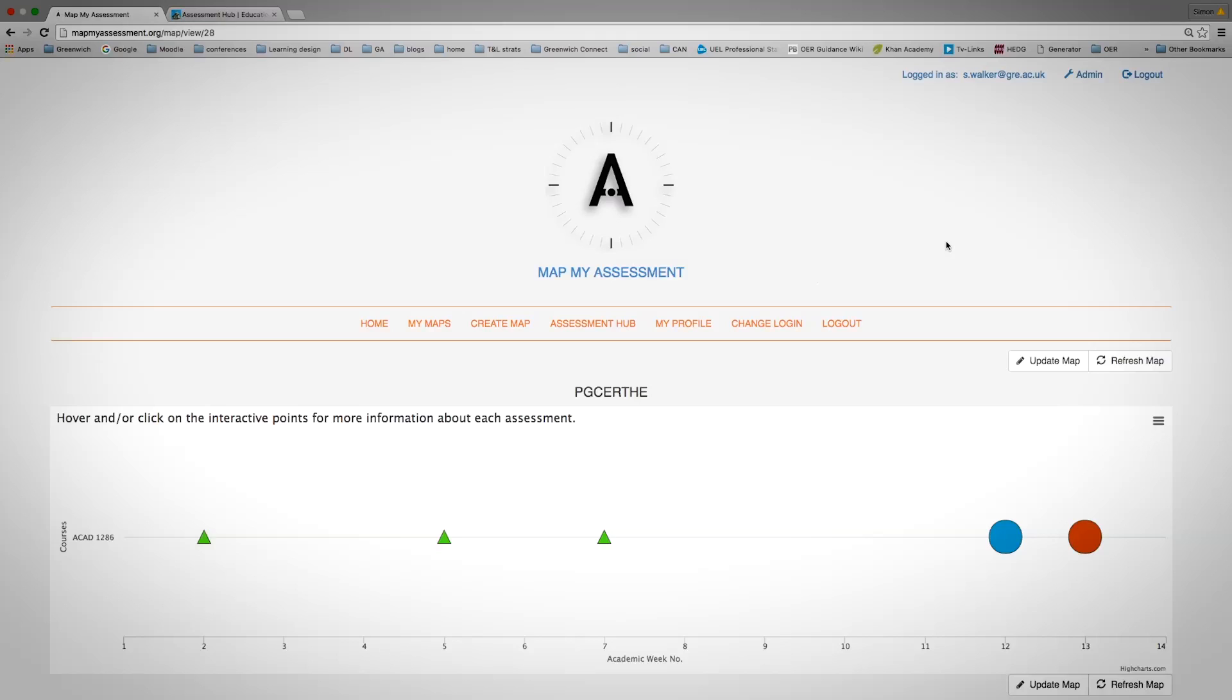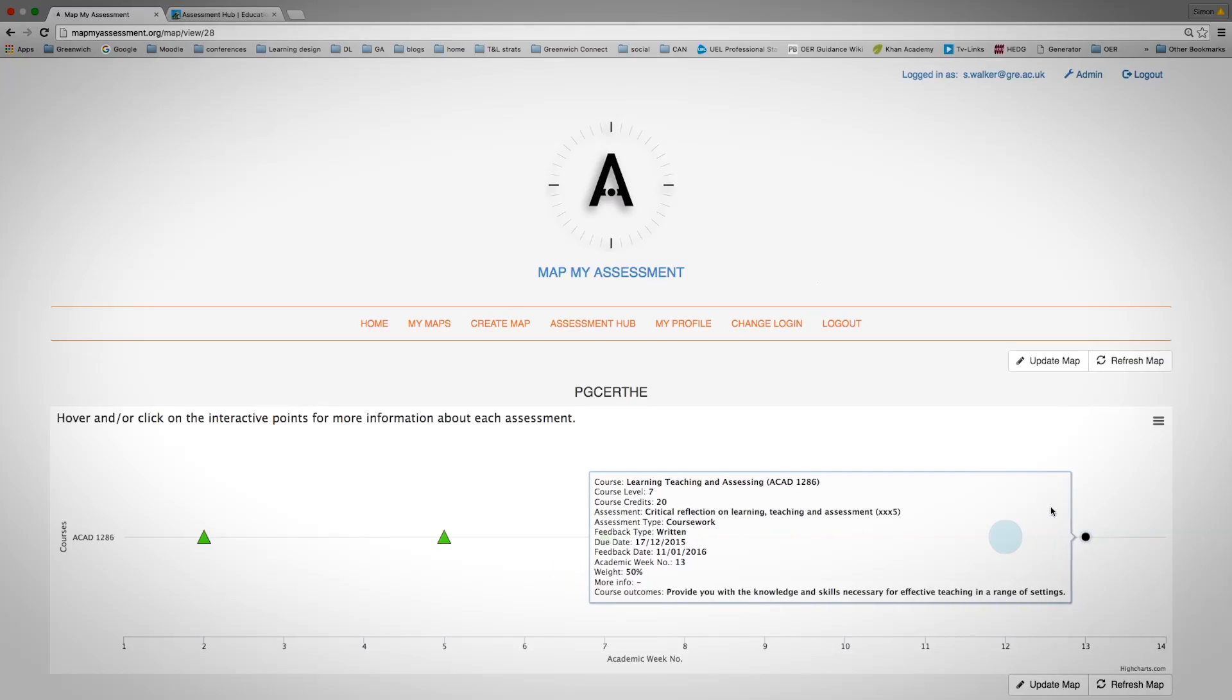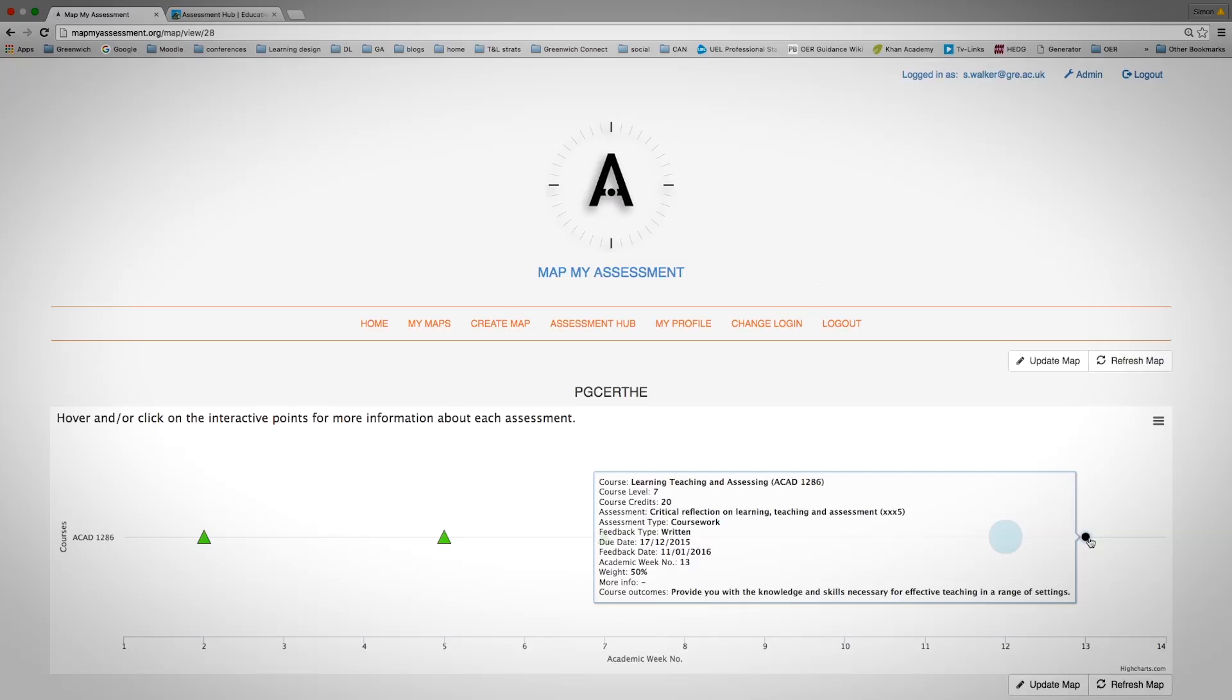This is an example of a map which has been created, which shows the key points of assessment. For example, the ones in circle are summative assessments and as you put your cursor over the button, it provides you with some information about that particular assessment.